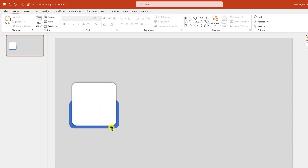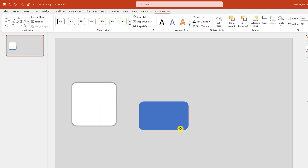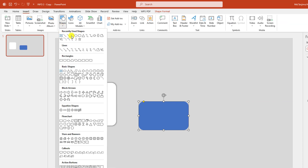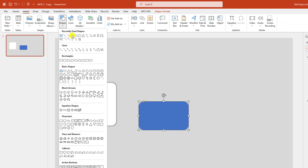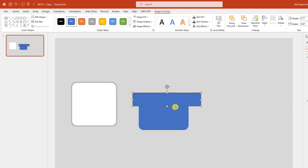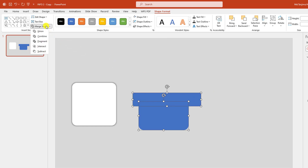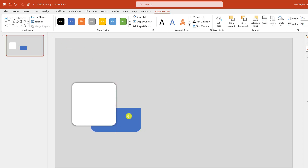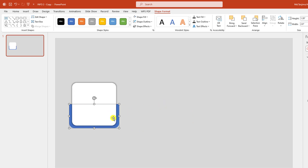Increase the size, then place this one here. Go to Insert, go to Shape, pick a rectangle shape and drag it like this. Go to Shape Outline, make it no outline. Now select this one and this one, go to Mask Shape and click on Subtract. Then let me place it here like this.